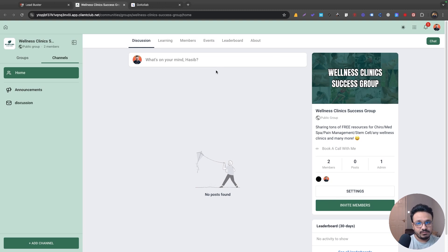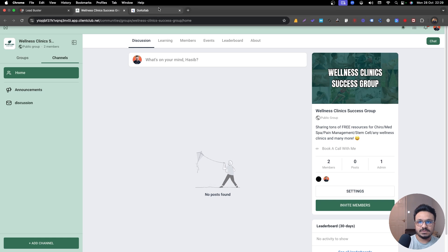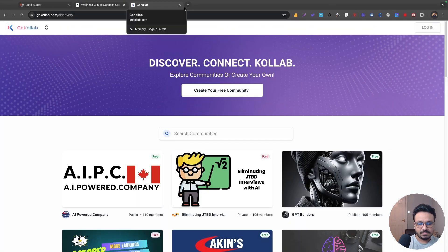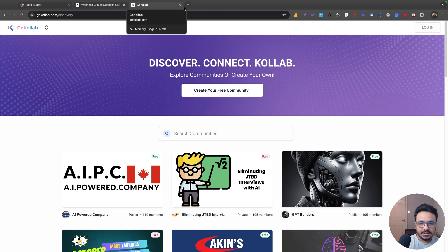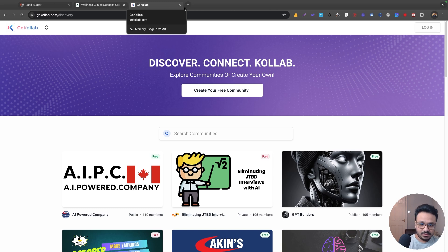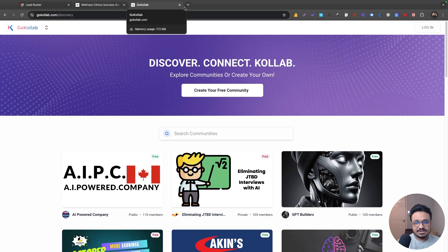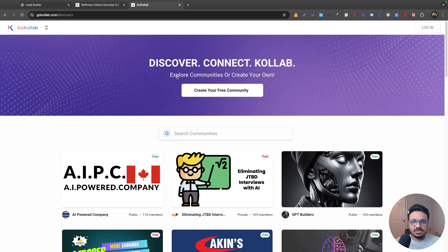It has its own mobile app now on Android and iPhones. So if you just go to your app store or play store and type Collab, K-O-L-L-A-B, it shows the app and you can download it. You can share that app with your audience so they can watch the courses, they can interact through your community through the mobile app. So that's all live now.